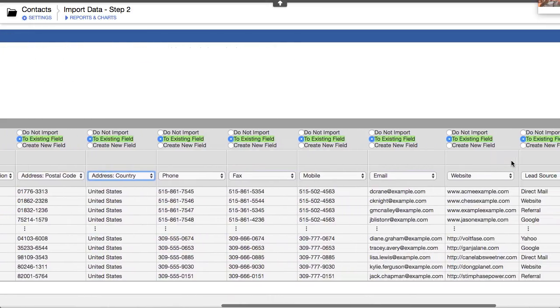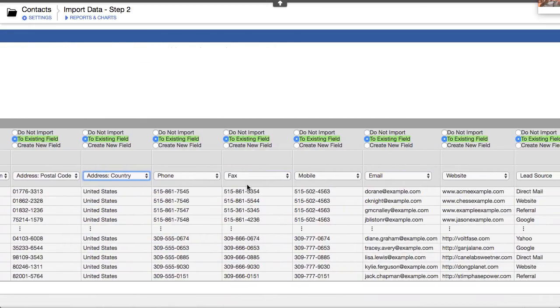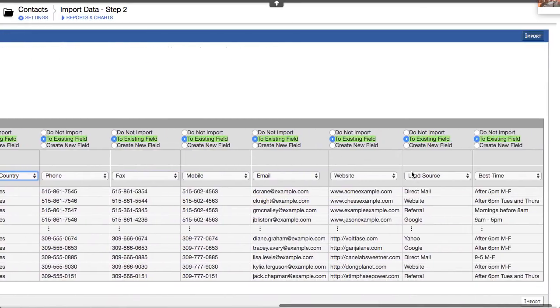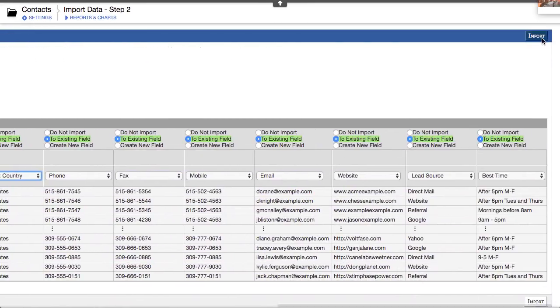Now let's see what other things here, phone, fax, mobile, email. So we're going to populate all these fields, import.